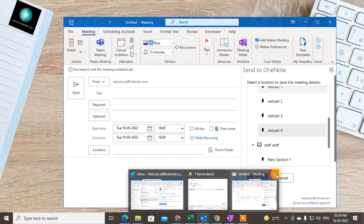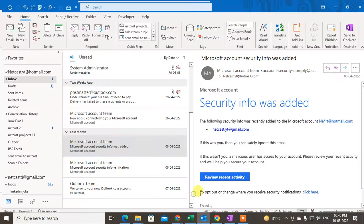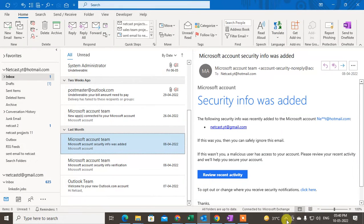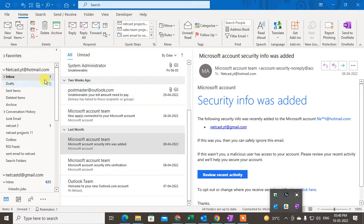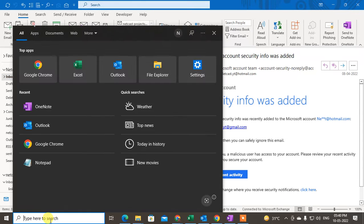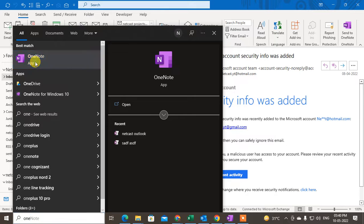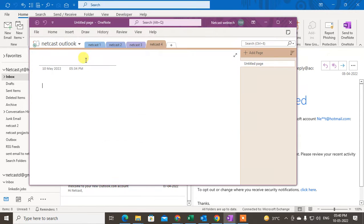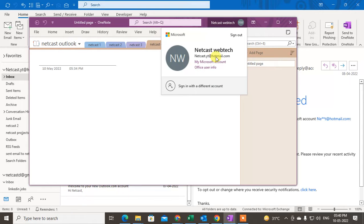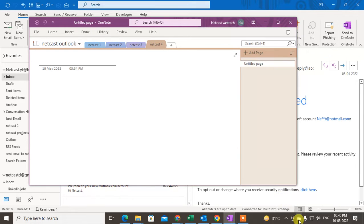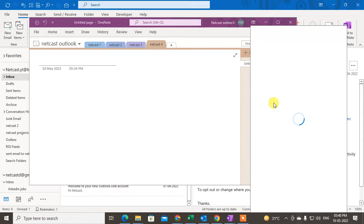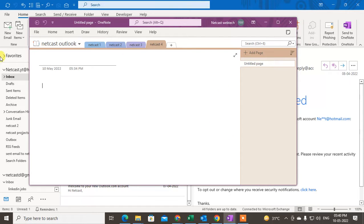This feature is available only on Windows 10. First, open your OneNote application — this is a Microsoft app. Login with your Hotmail or Microsoft account. After login, it will ask you to connect your OneNote, and it will connect by default.